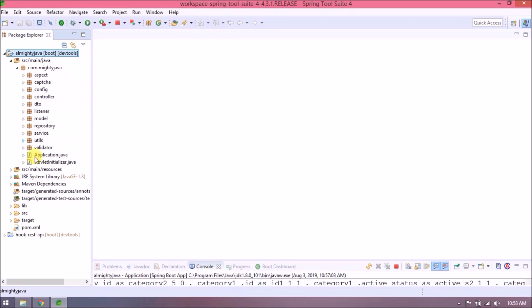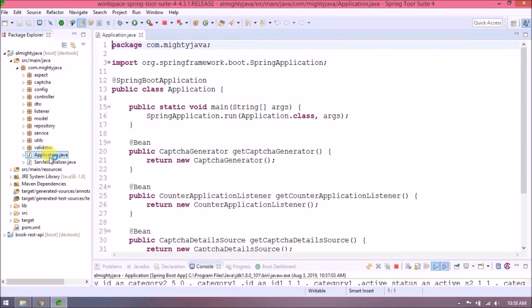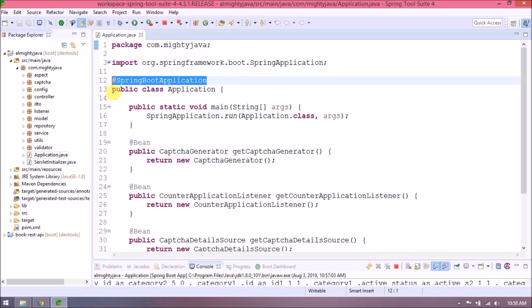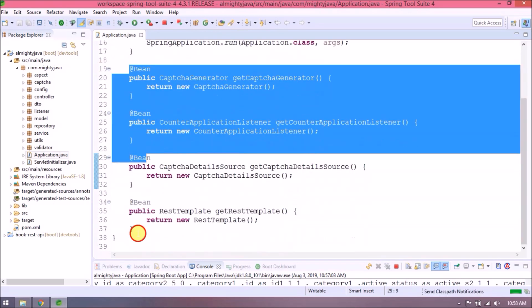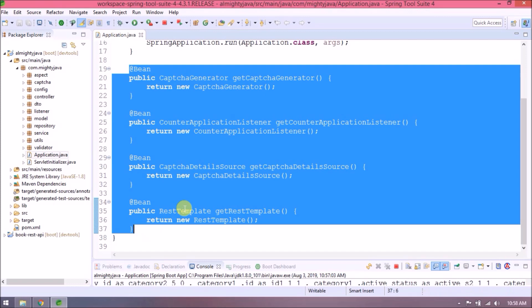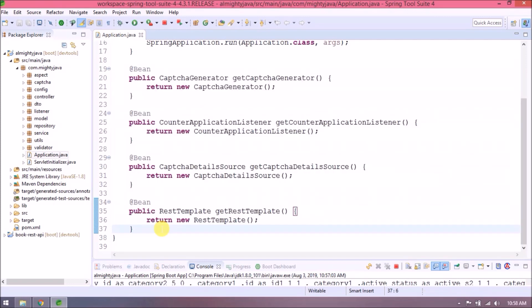Let's open the Application class. As you can see, we annotated this class with @SpringBootApplication and here we created four beans using the @Bean annotation. In a real-time application it could be many, so it is not at all a good practice to put everything in one file.